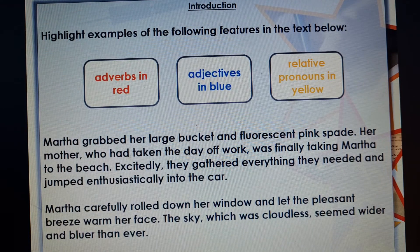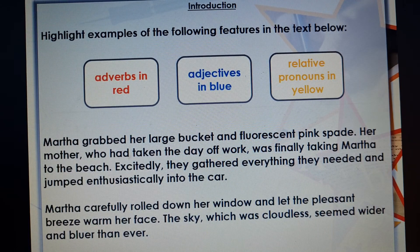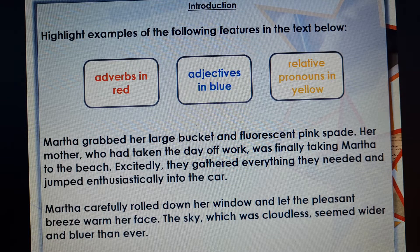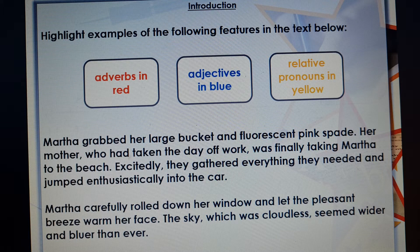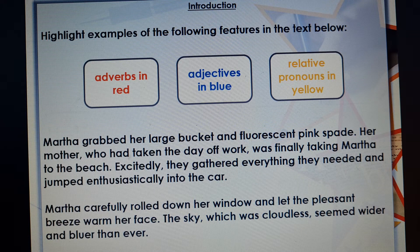Just to get us started, here are three different ways — and they're all ways that you've used in your writing before. We've got adverbs, adjectives, and relative pronouns. I wonder if you can say what those three word classes actually are. Pause this video, have a think, and decide what each one of those are, and think of some examples.